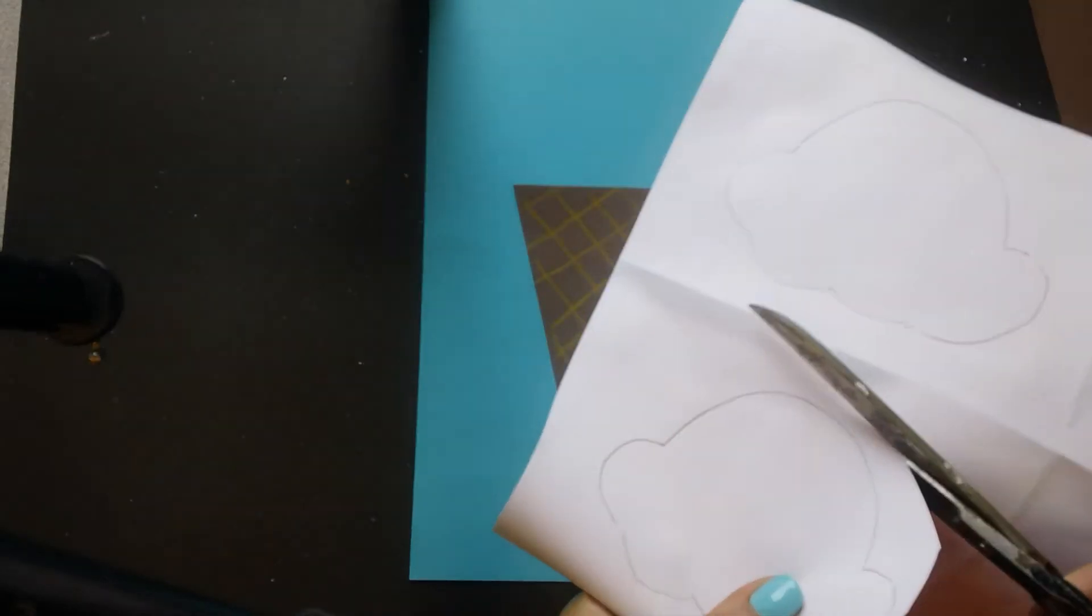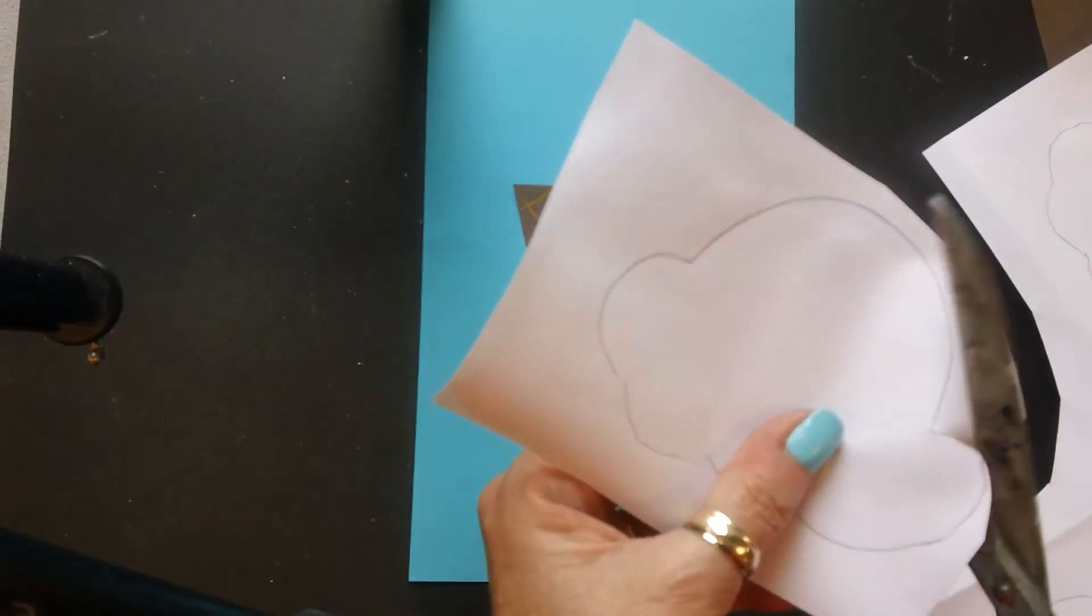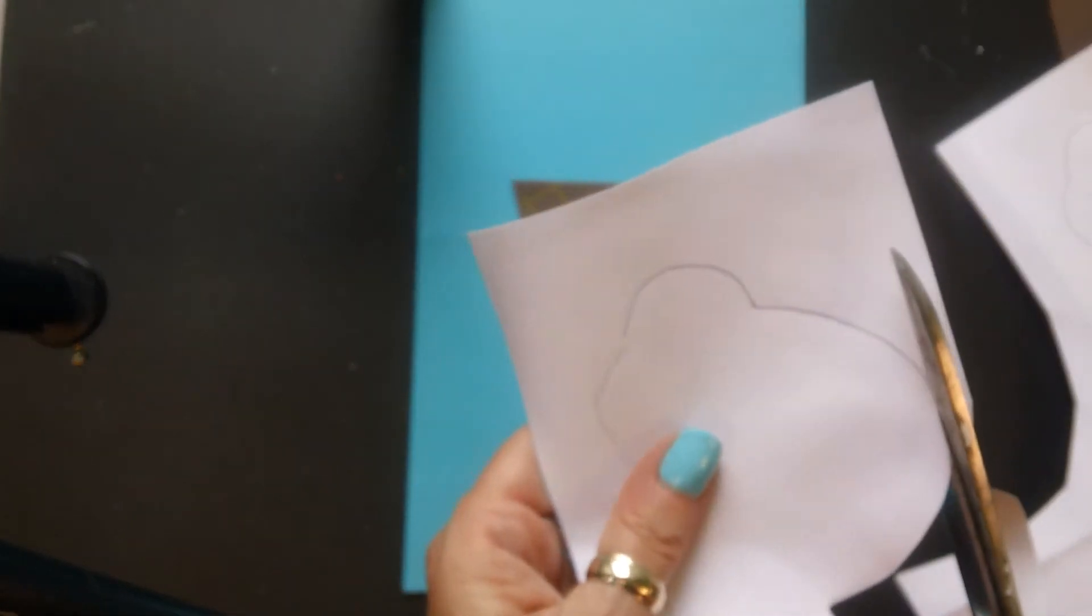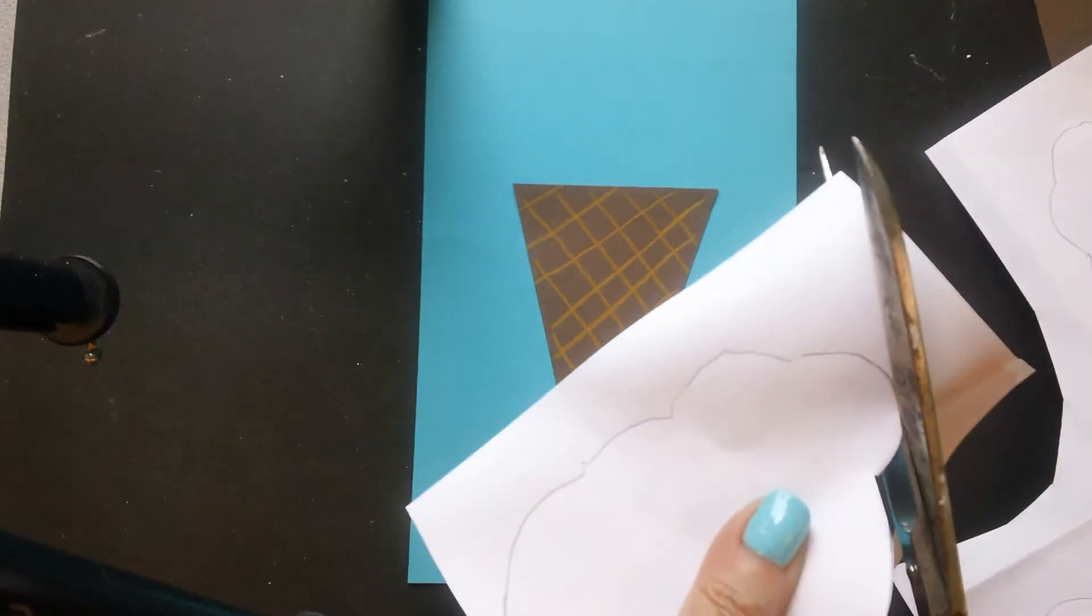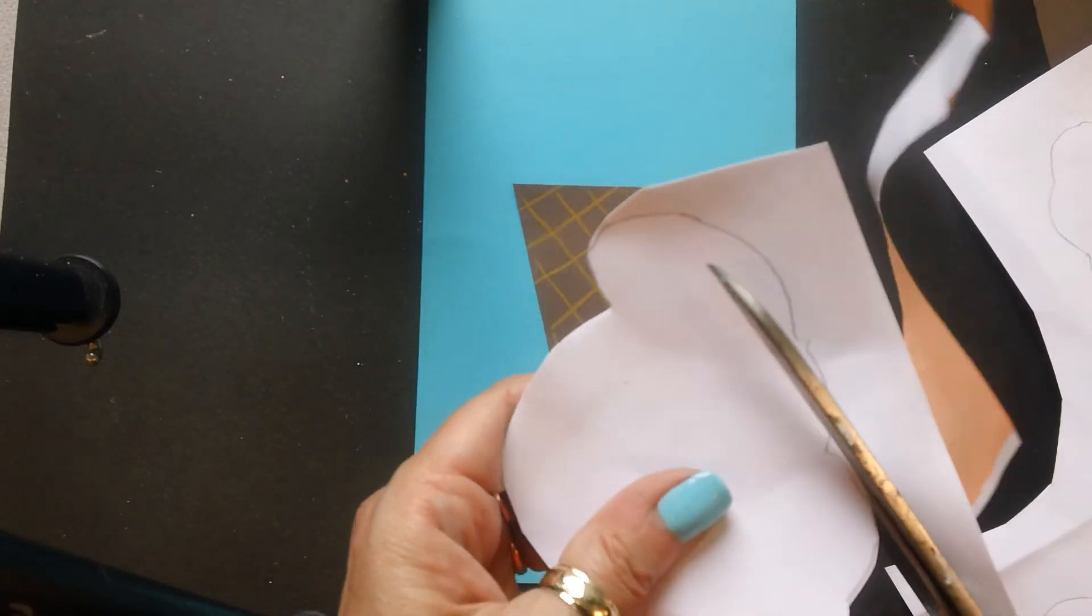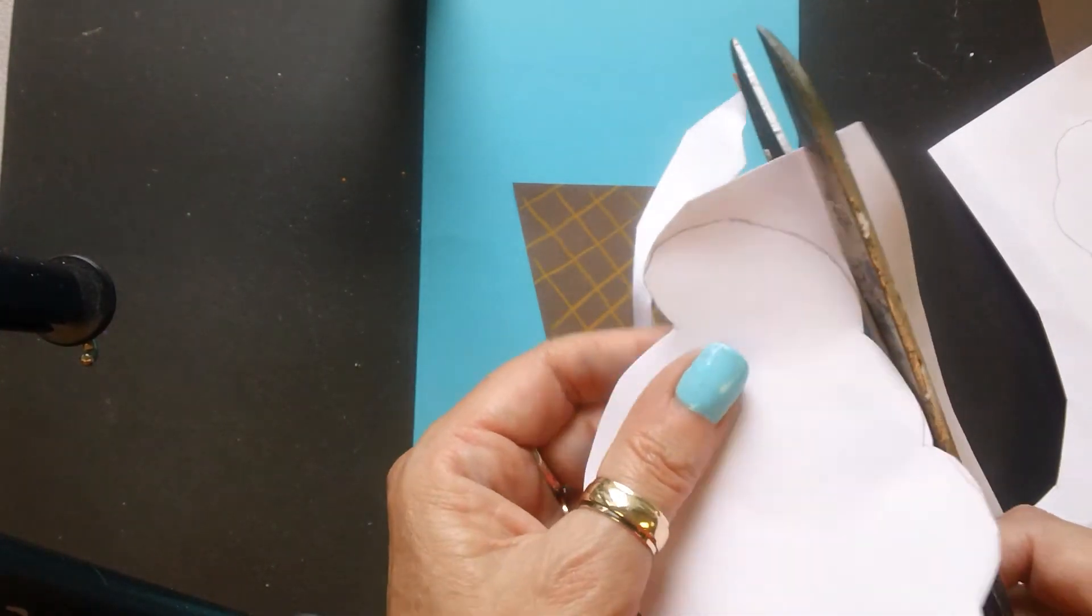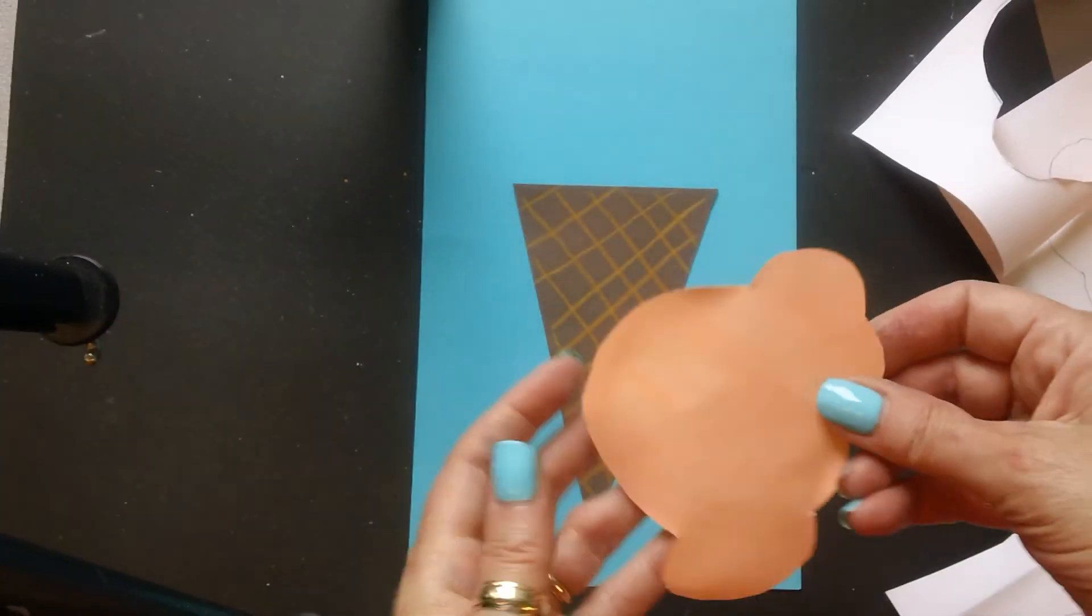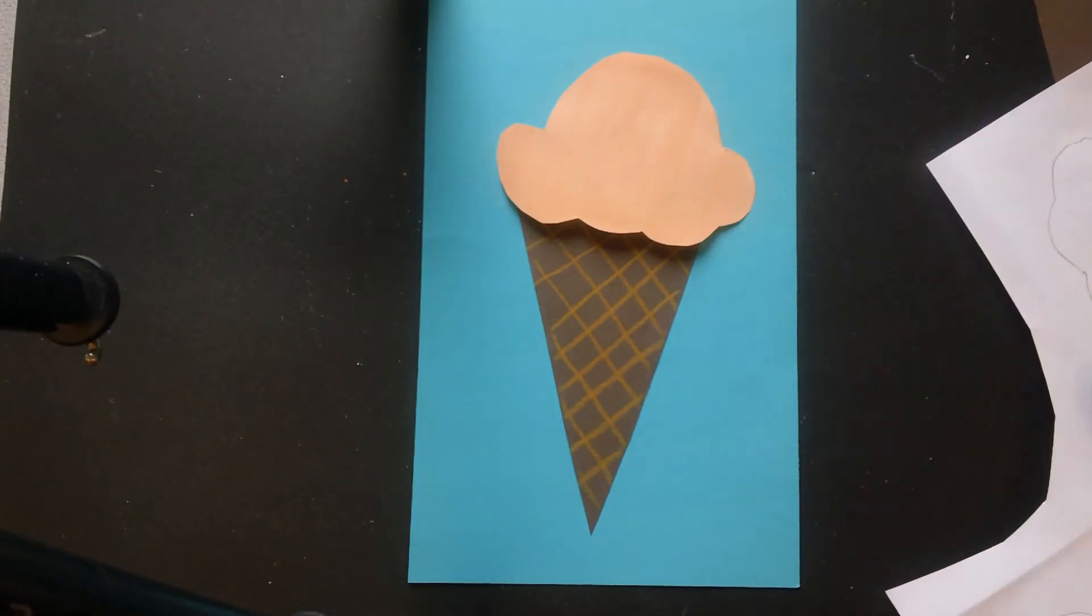So I'm going to first start this way. And of course go slowly. You can see that we traced on the back, the white side of the paper, because you can see some of my pencil line is still showing and we don't want that to show in our finished piece. So there's my first scoop and I'm going to put that scoop there.